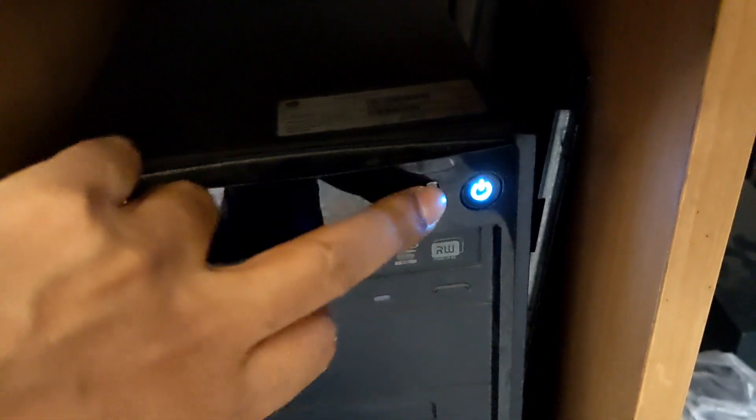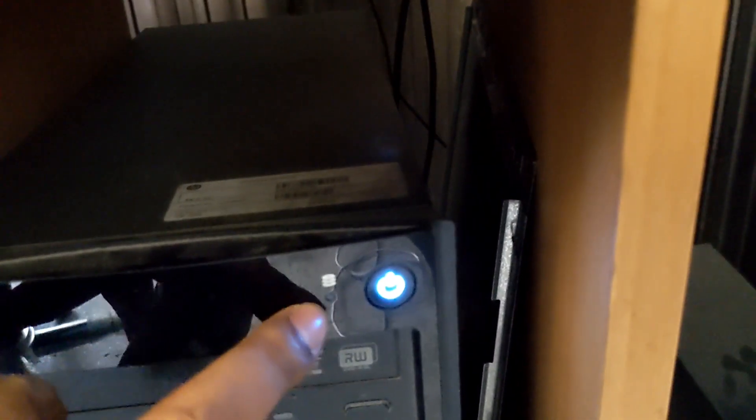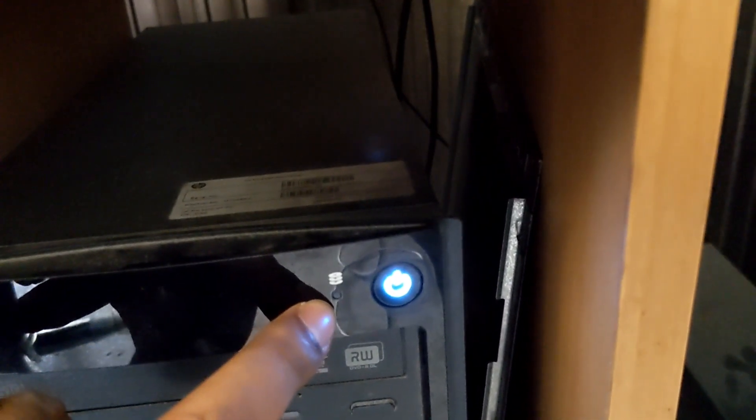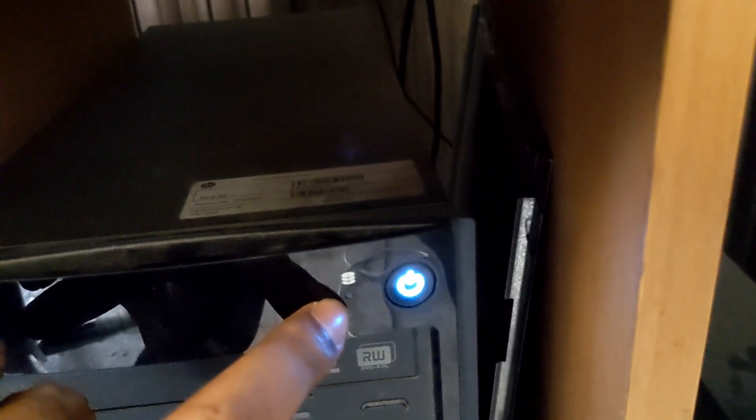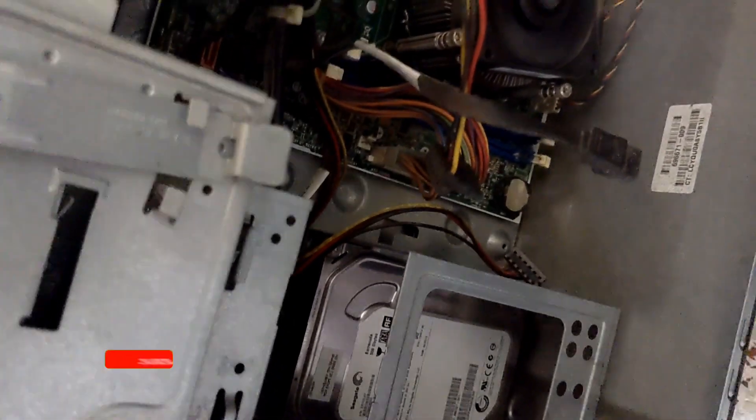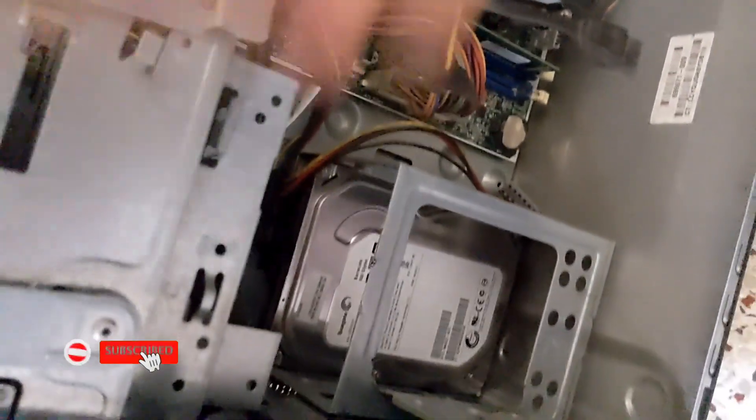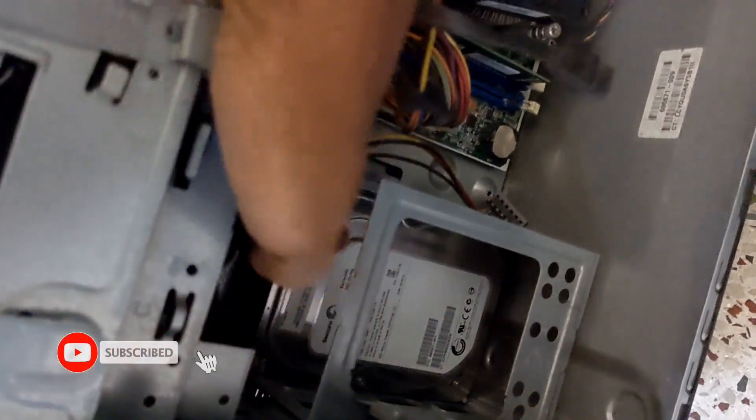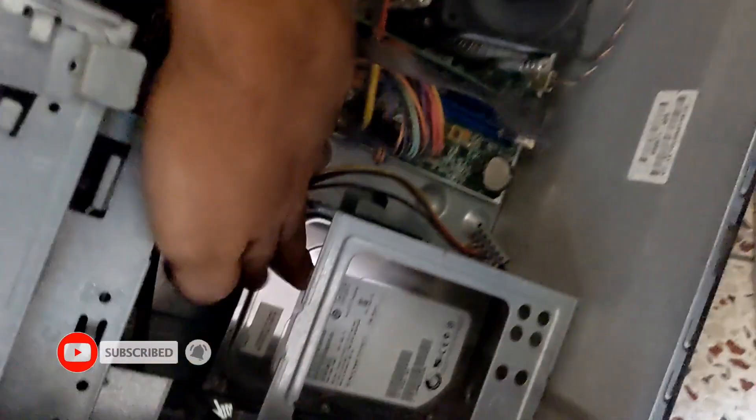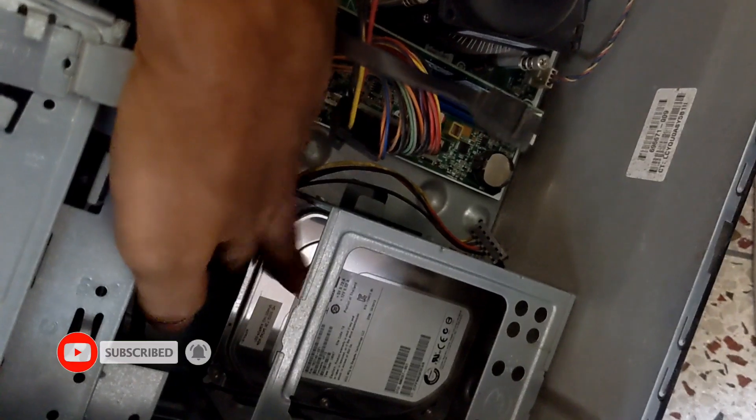First of all I want to check my hard disk condition, so open the computer case and then I will check. Here you see the hard disk.